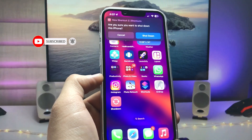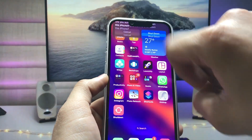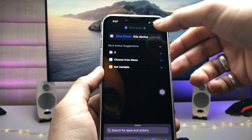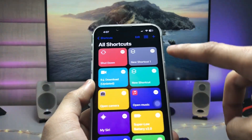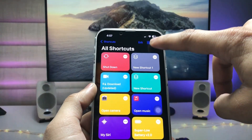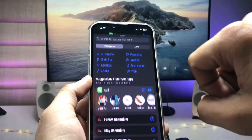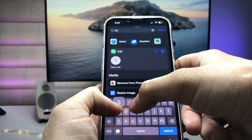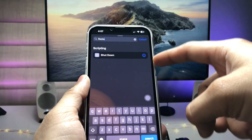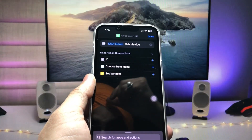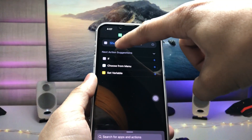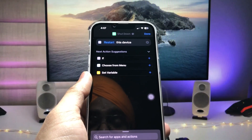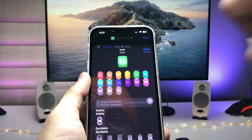Now I will show you how to enable the restart shortcut. Tap the plus icon again, click 'Add Action', and search for 'restart'. You will see the shutdown option — tap on it, then click on the shutdown option and select 'Restart'.